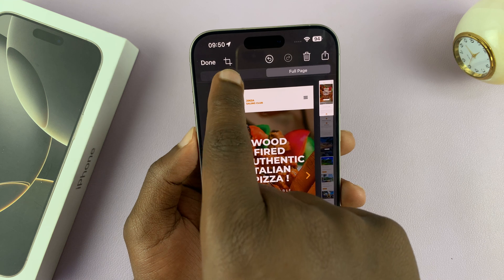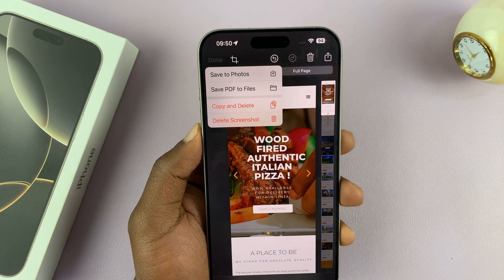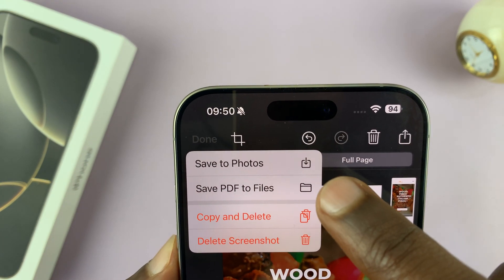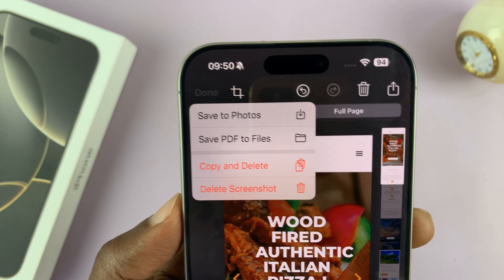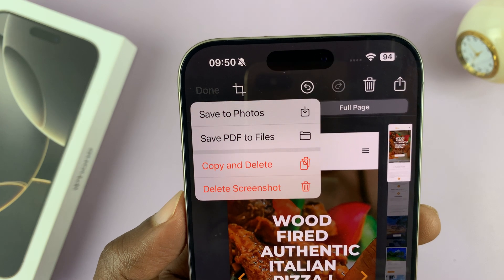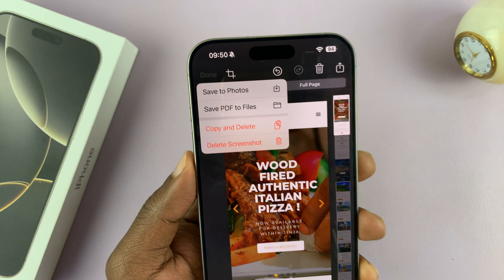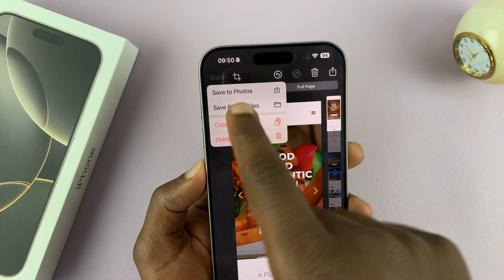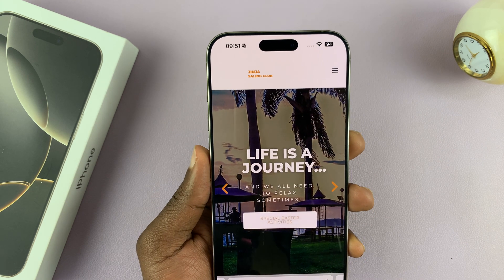You also have the option to crop. Then tap Done when you want to save. That gives you two main options: Save to Photos, which means it's going to be saved in the Photos app or your photo gallery as an image, or you can Save PDF to Files. So the screenshot can be saved as a PDF document in the Files app. You can choose whatever you want and the screenshot will get saved.